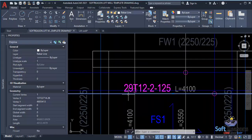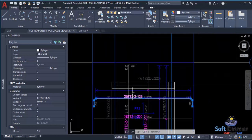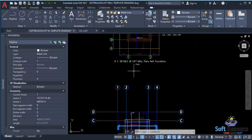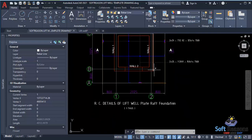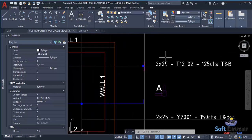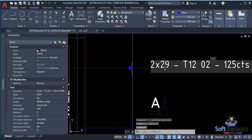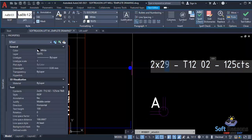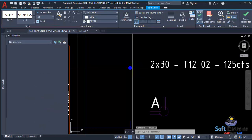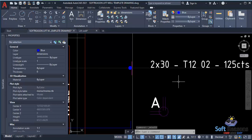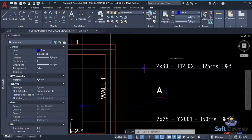My practice is to add one extra bar to make it 30 for a factor of safety — in case of over-cutting or running out of bars on site during construction. So since we're getting 29, I edit it to 30 bars. That one extra bar accounts for unforeseen circumstances.